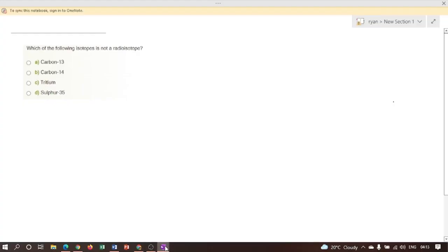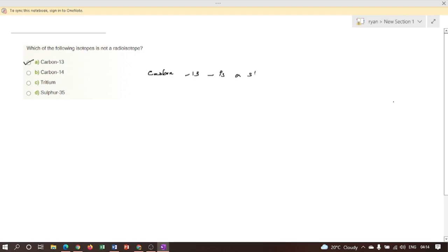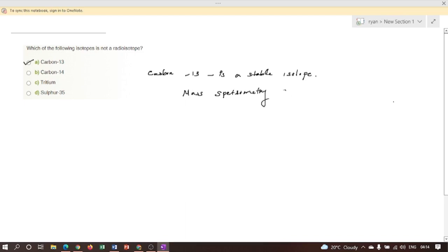Next question: Which of the following isotopes is not a radioisotope? Here, option A is the correct answer. Carbon-13 is a stable isotope. Carbon-13 is a stable isotope that can be detected using mass spectrometry or NMR spectroscopy.